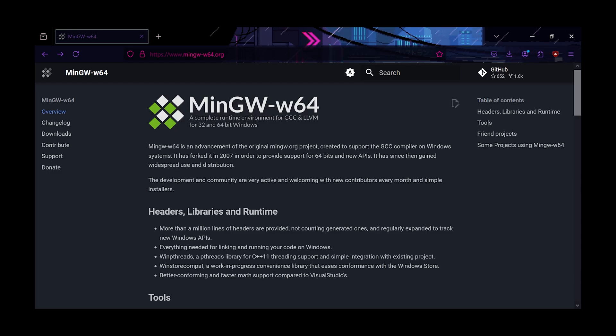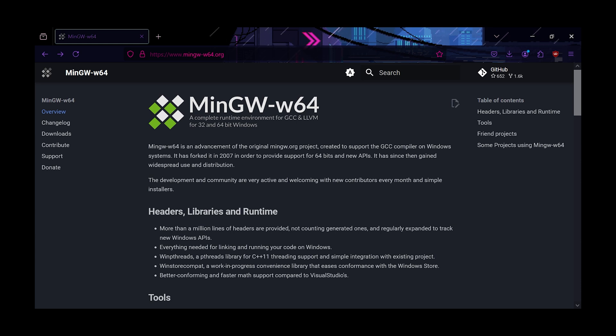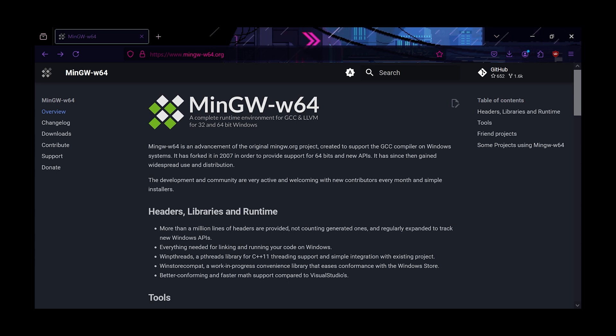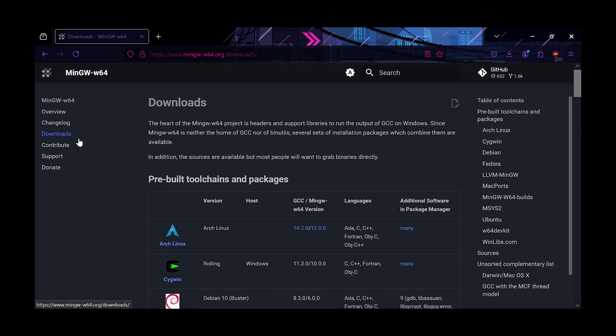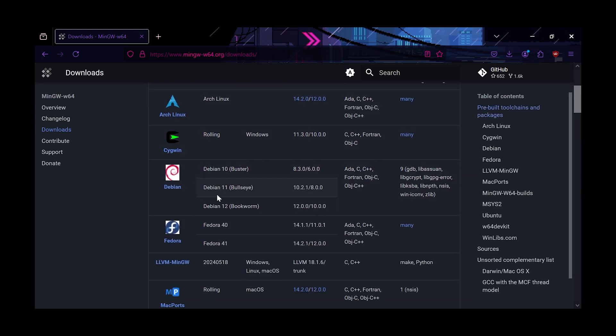Now, to gain access to MinGW, we simply go to any search in your web browser and type in MinGW64. Now you can see here, there is a download section. This is the tricky part.